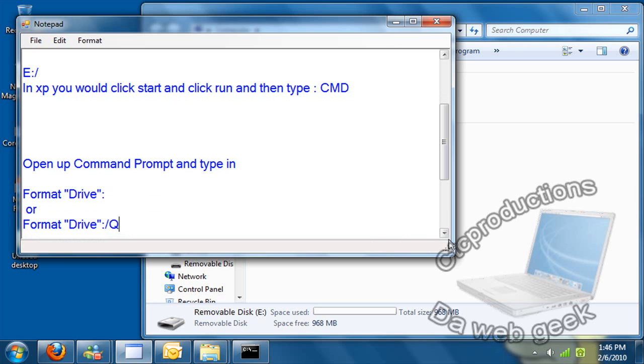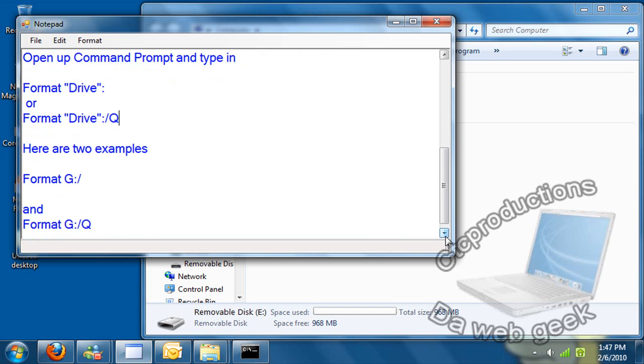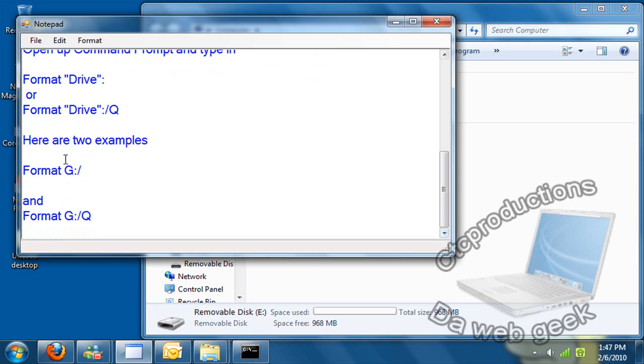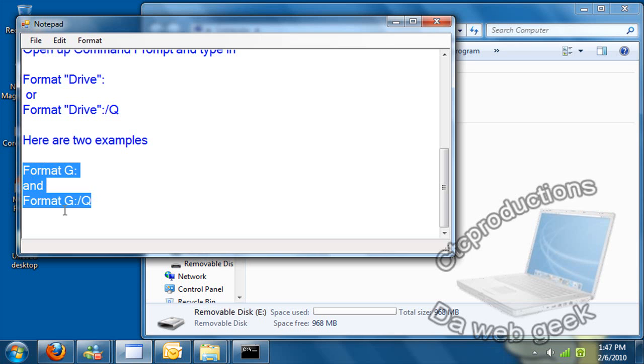So here are two examples I did. Format, well, let me type it. Format G colon slash, and that's it. You don't really need to slash it if you're not going to do the quick version.